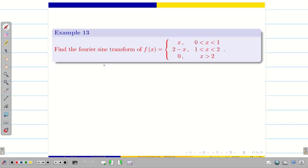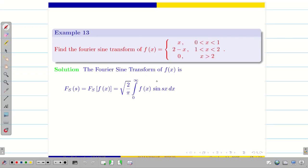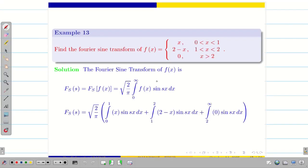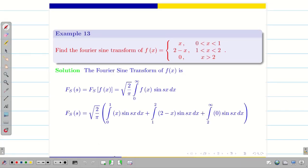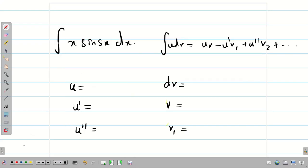In a similar way, there is a problem on Fourier sine transform of the same piecewise function. Write the Fourier sine transform formula and split the problem into two integrals. Apply Bernoulli's formula individually to each integral.